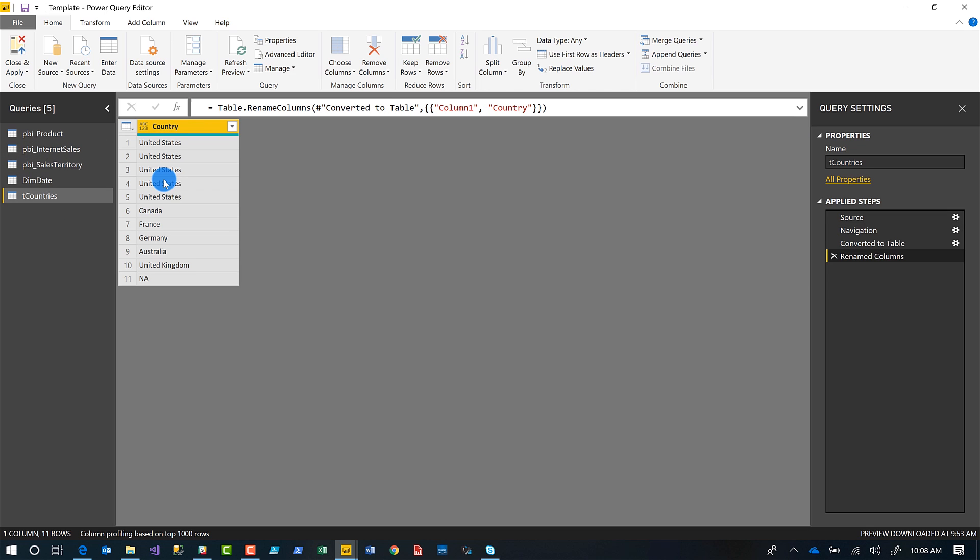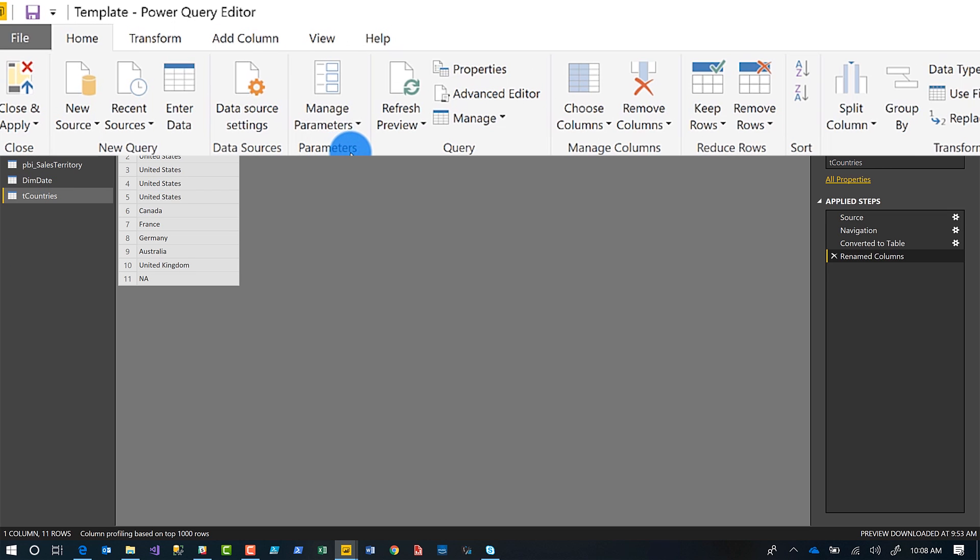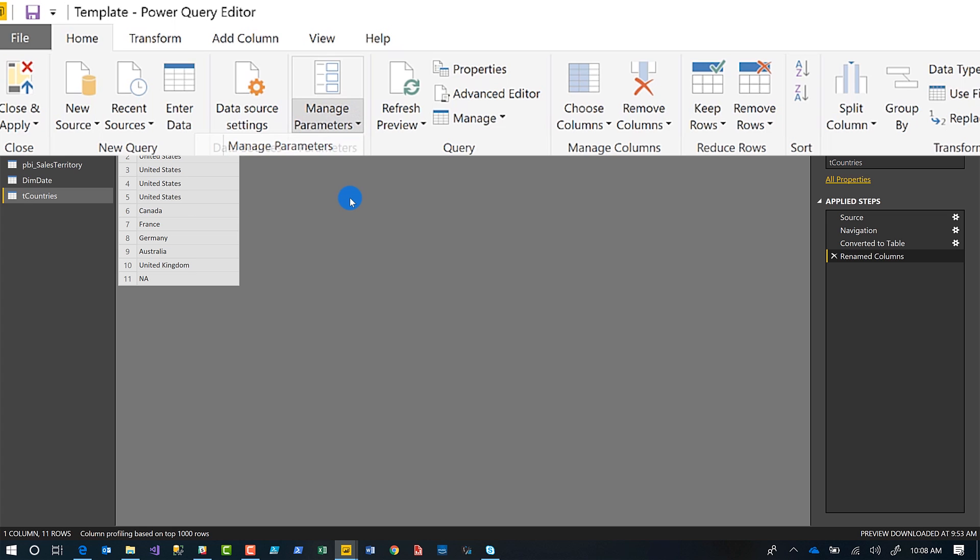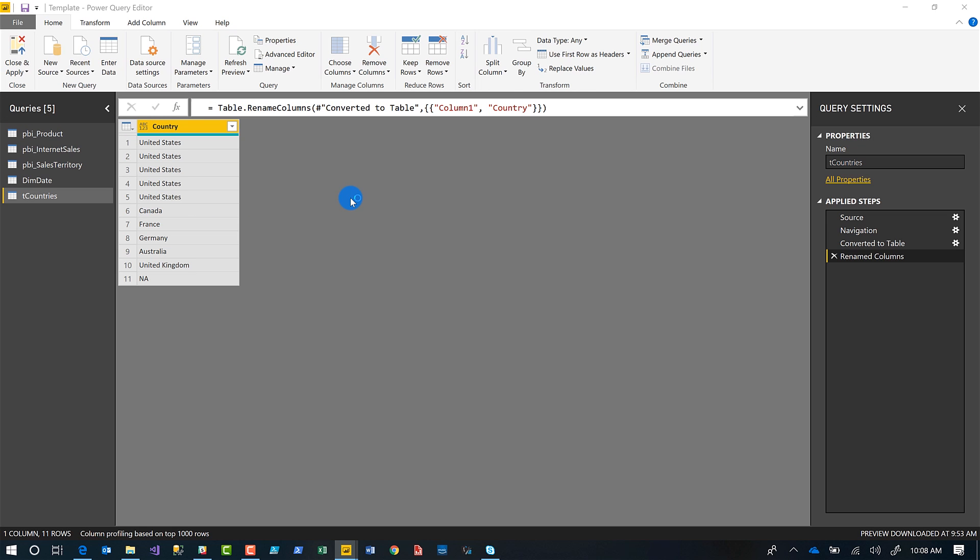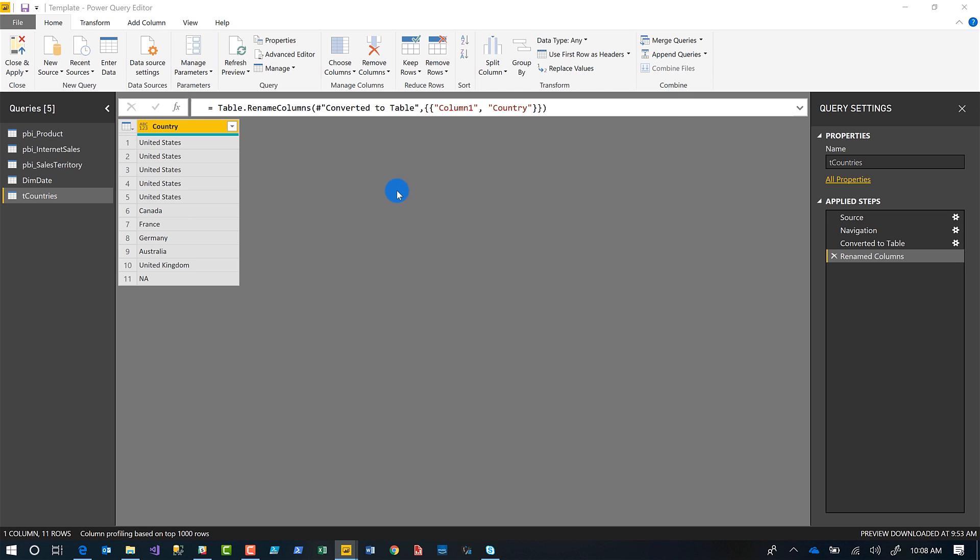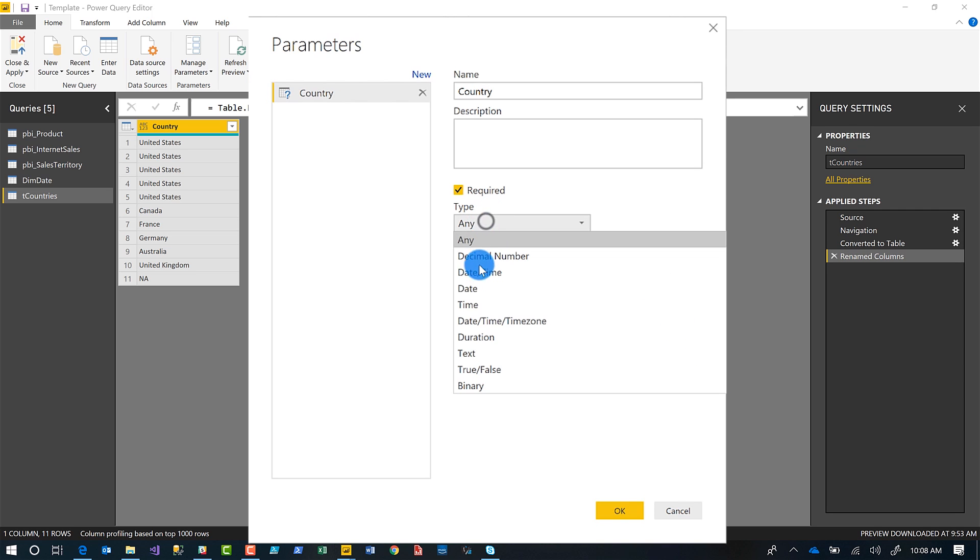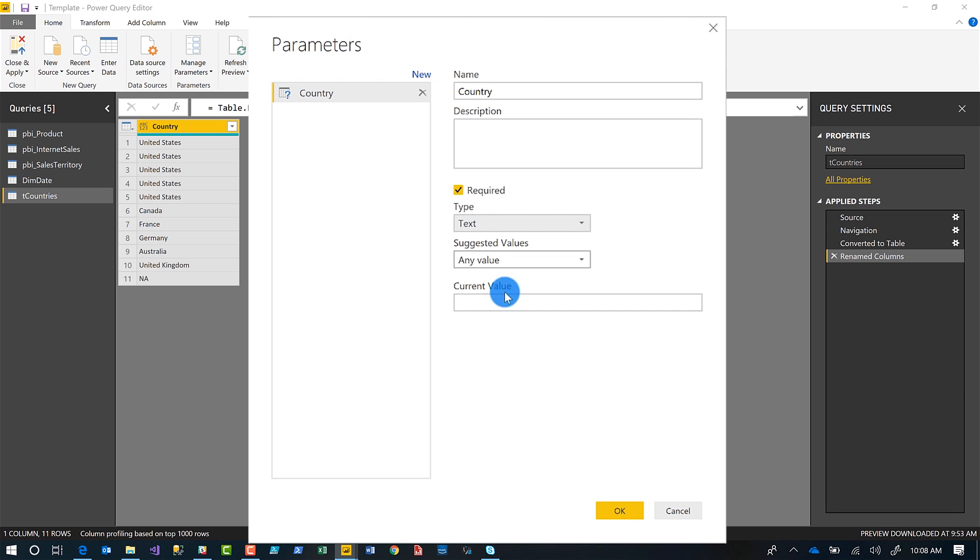The first thing you want to do is create your parameter. So we go here, manage, click new parameter, and we'll call it country. Just like that. And you can select the type, you can choose text or whatever you want. This is text. So I'm going to choose text.